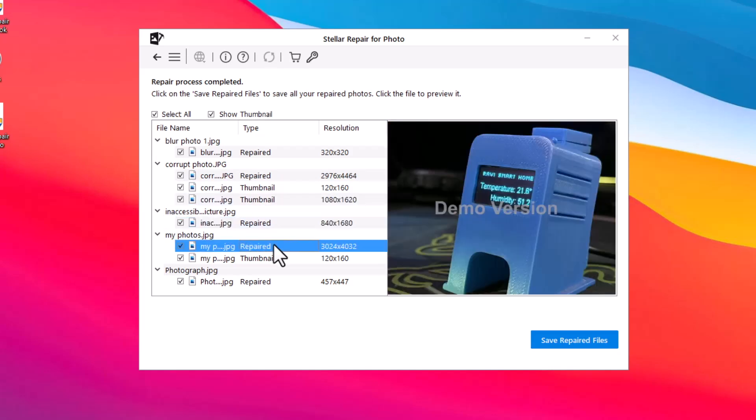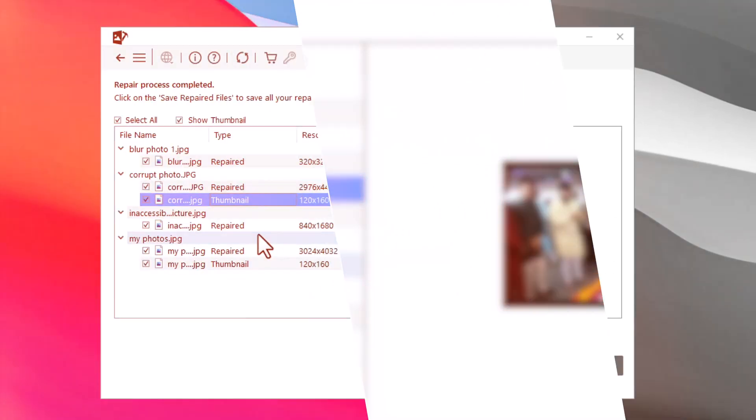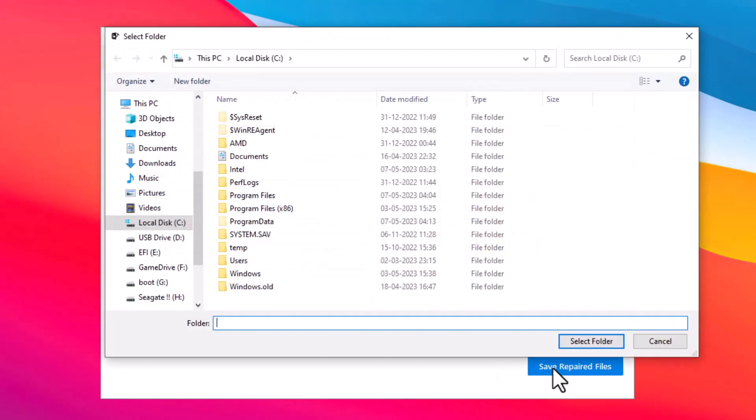If you are satisfied with the preview of the photos, click on the Save Repaired Files button. This will open a new file explorer window. Use this window to choose a location where you want to save all the repaired photos.